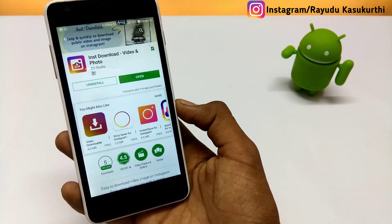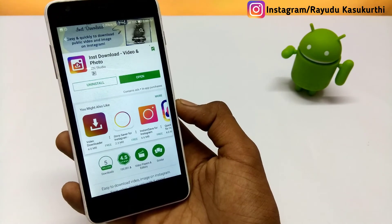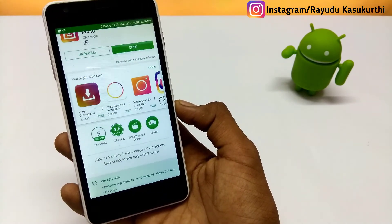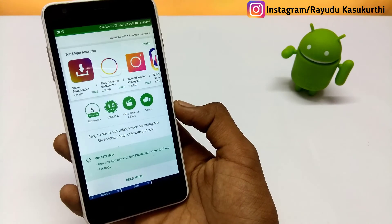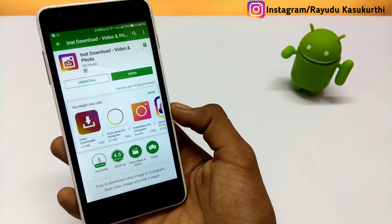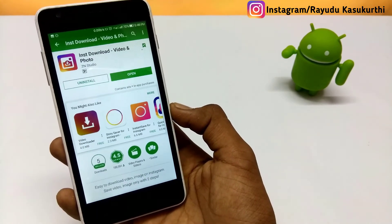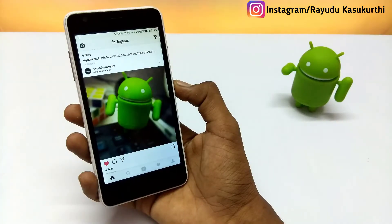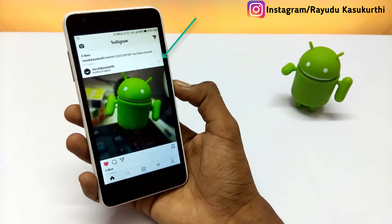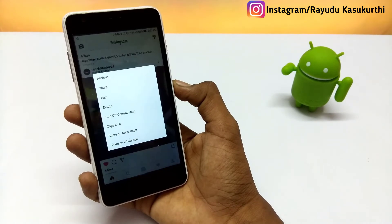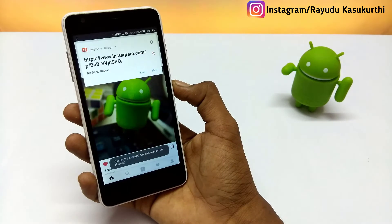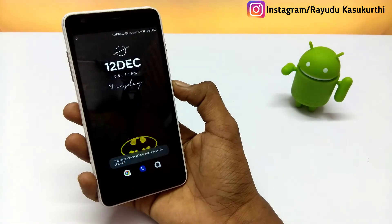It has 5 million downloads. For the APK link, check the description. Now I will show you how to download videos or images on Instagram. Go to the Instagram application, select a video or image, click on the three dots, and select 'Copy Link' — the link will be copied.